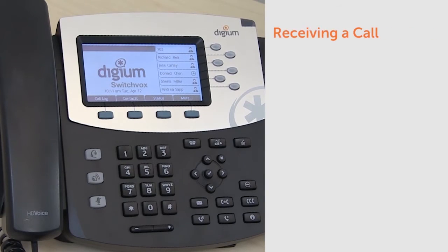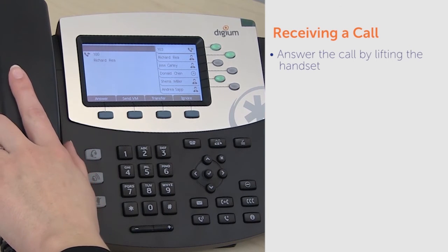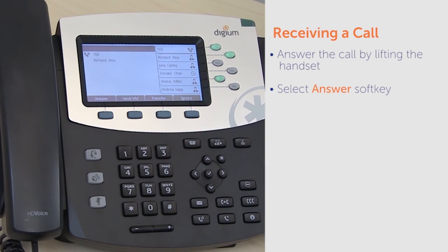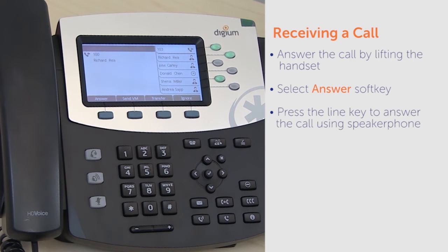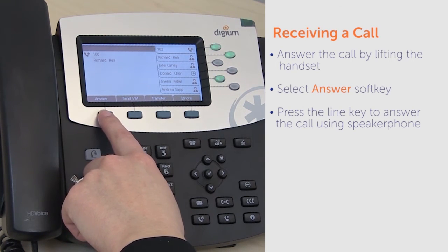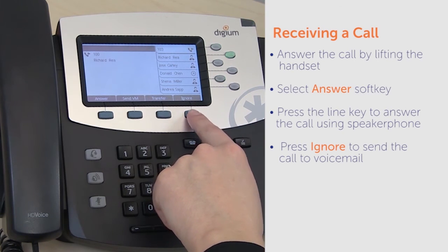When you receive an incoming call, the ringtone will play and the line key will flash. You can answer the call by lifting the handset. Optionally, you can select answer or press the line key to answer the call using speaker phone. While an incoming call is ringing, you can also press ignore to send the call to voicemail.